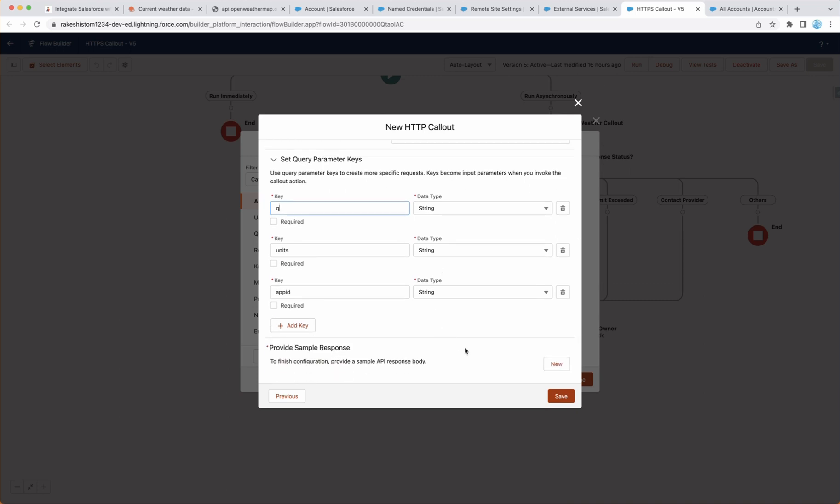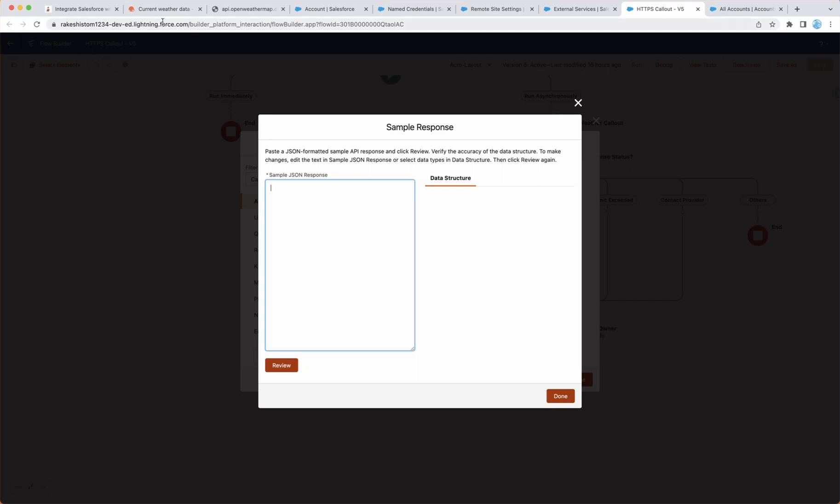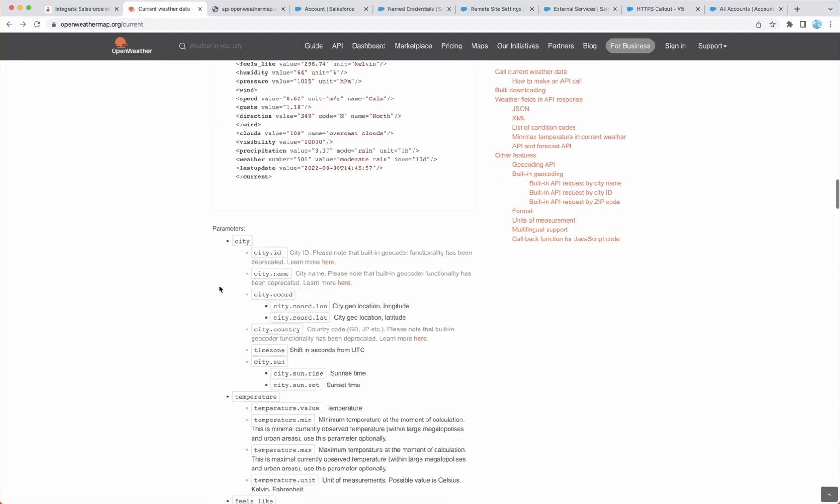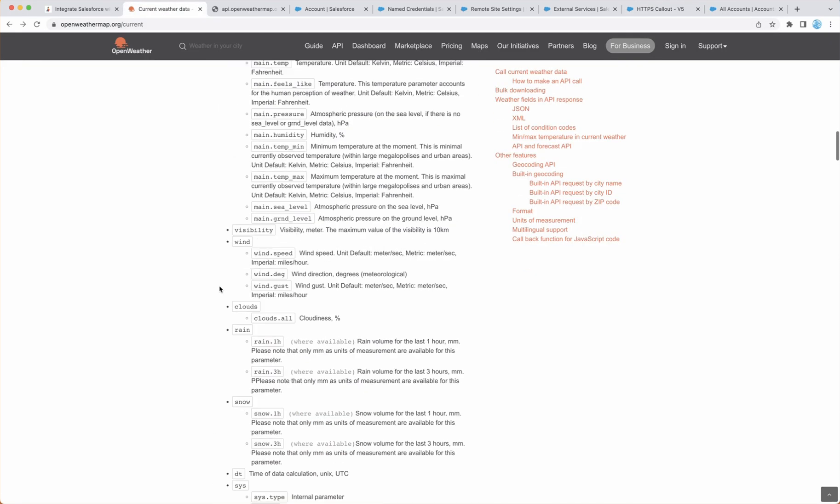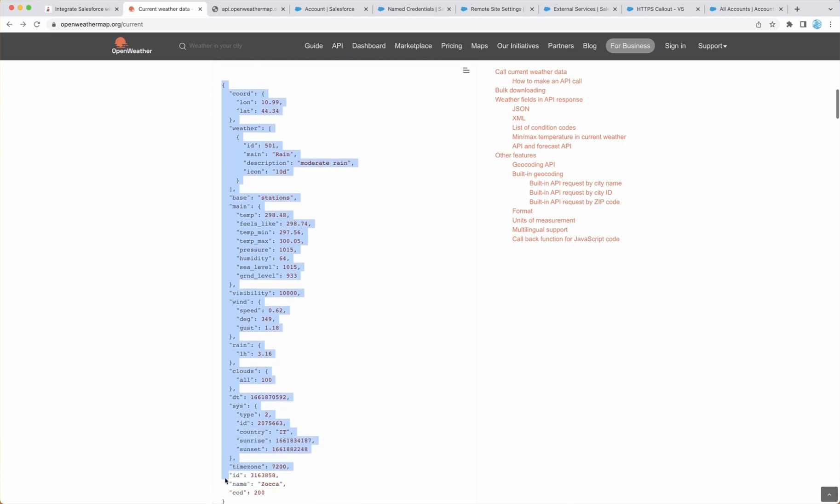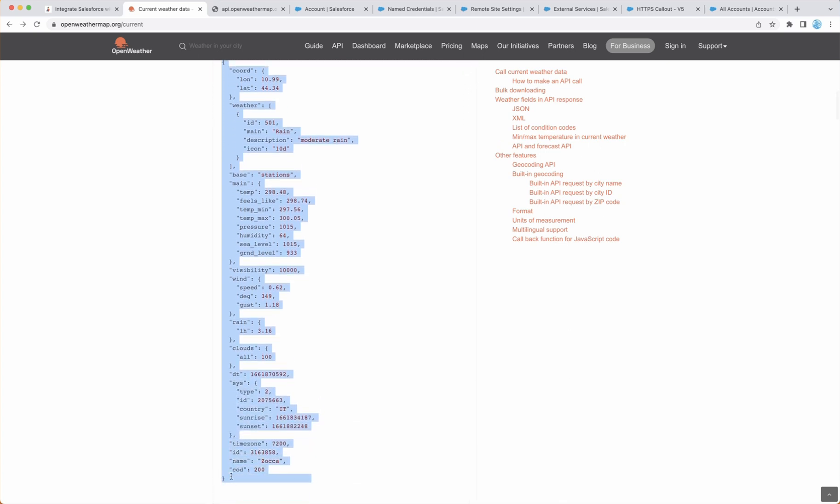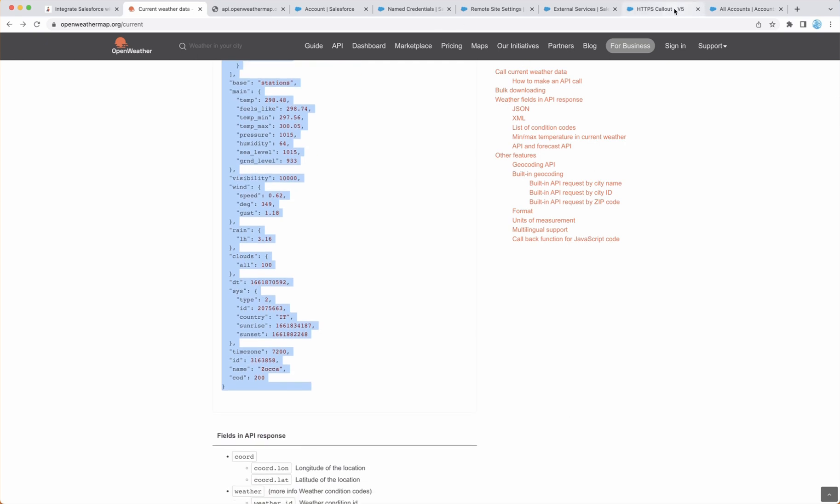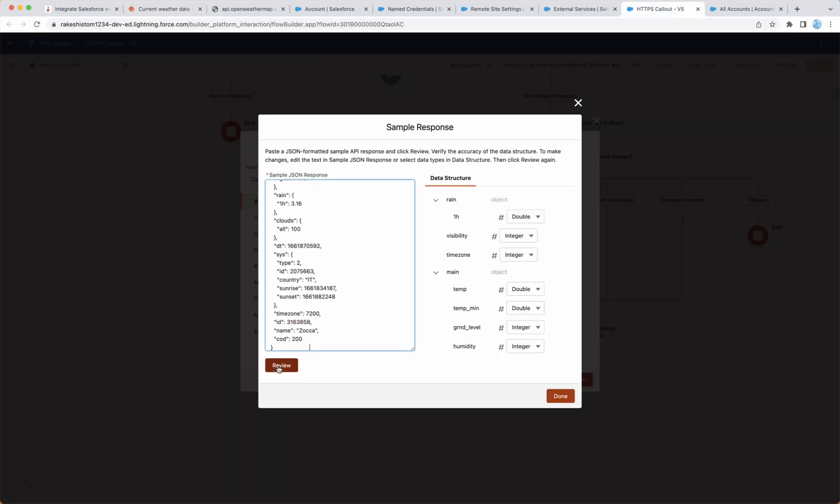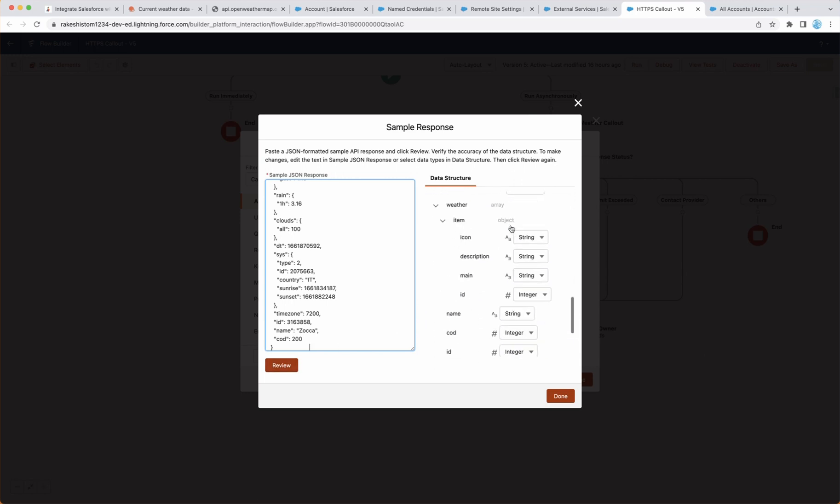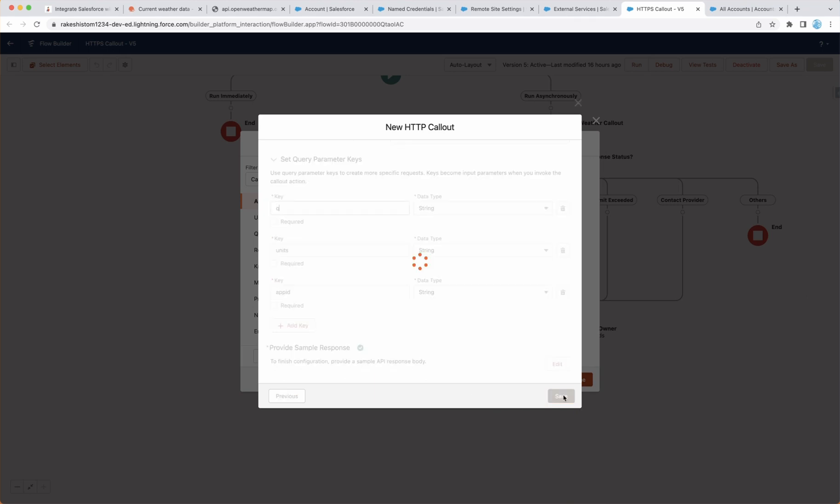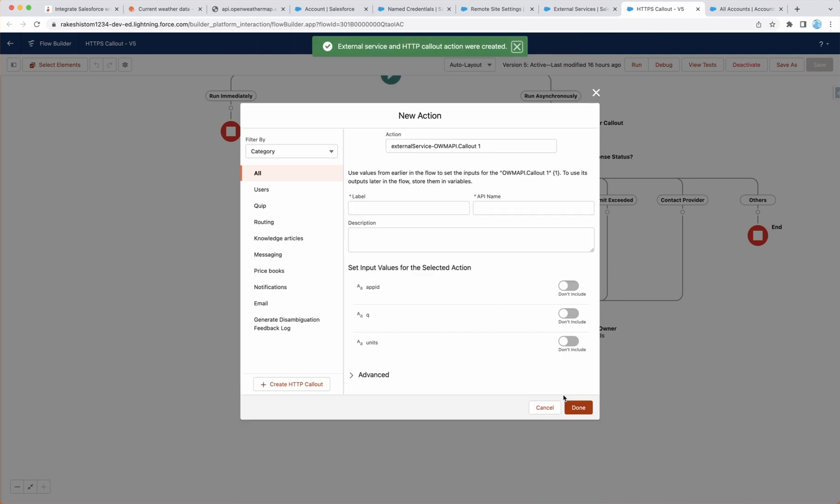Once this is done, we have to provide a sample response. So click on new, and you can go here, you will see somewhere JSON response, or you can generate from the URL as well, or use your city, but for time sake, I am going to copy this and paste here. And this is giving you the data structure, feel free to change it, but I'm not going to make any changes. Click on done, and you see everything looks good so far. Click on save,